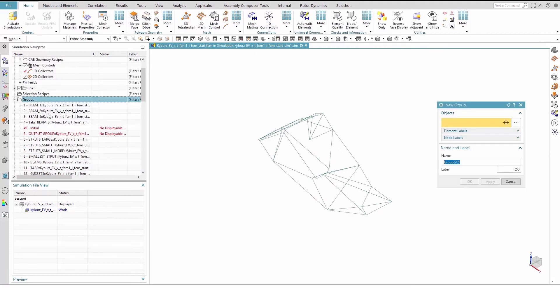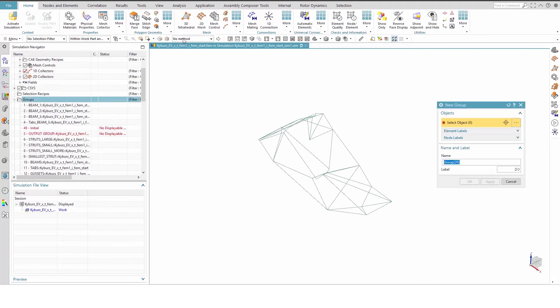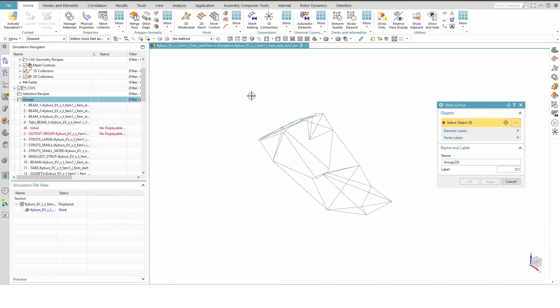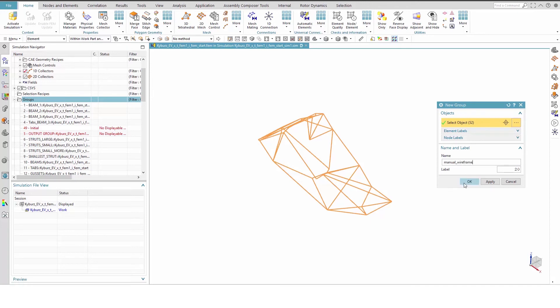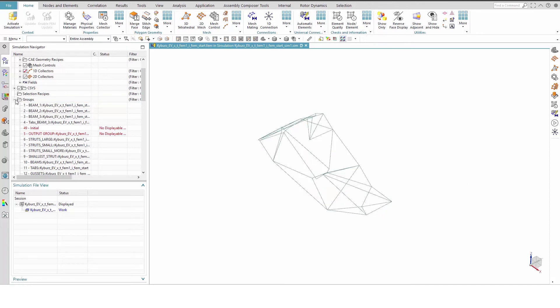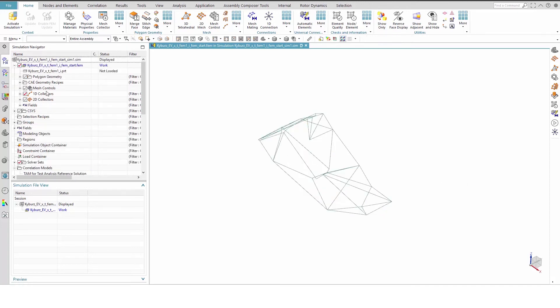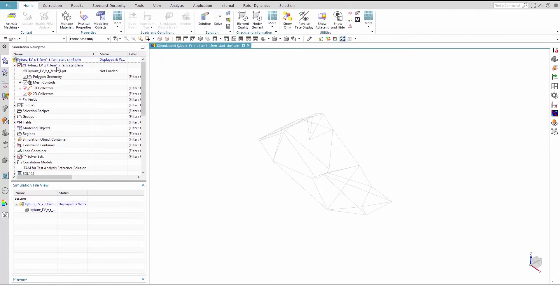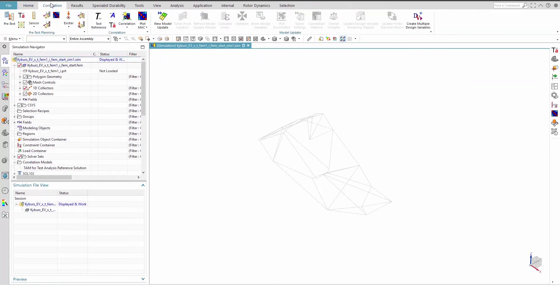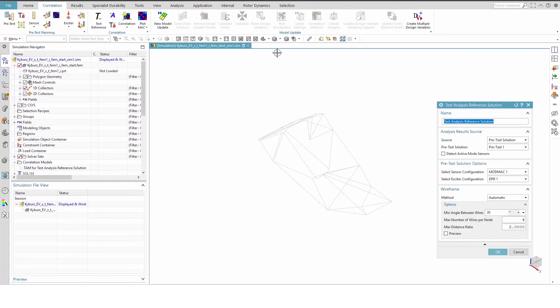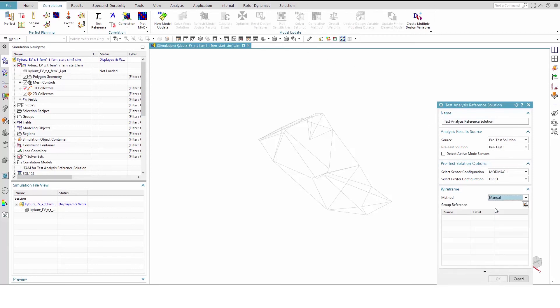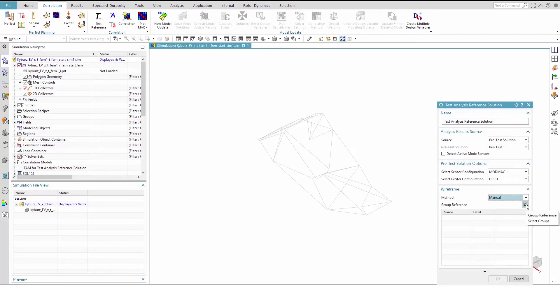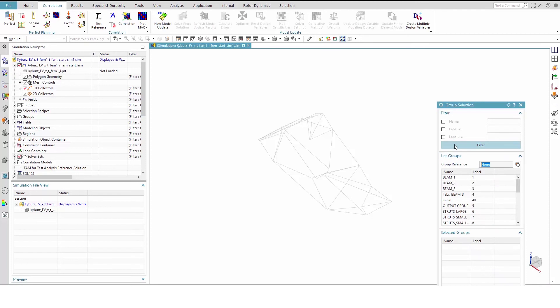To select this manually improved wireframe later, we will create a group. Set the selection filter to element and then box the entire model. Now make the sim the work part again. Create a new test analysis reference solution, but modify the wireframe method to manual. Hit the group reference button, then locate and select the manual wireframe group we just created. Press OK and click No to override sensor information.